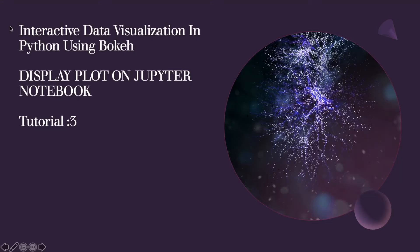What's up guys, this is Ronnie. Welcome back to Tutorial 3. Today we're going to talk about how to display the plot, whichever we create using Bokeh module, into Jupyter Notebook.